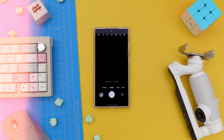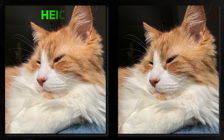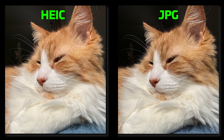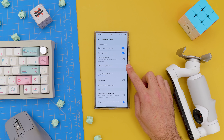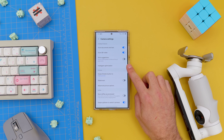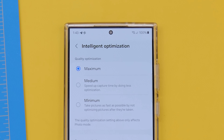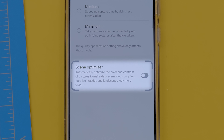This means that on the iPhone, images are in HEIC instead of JPEG, and on Samsung, intelligent optimization is at its maximum, but this is turned off.